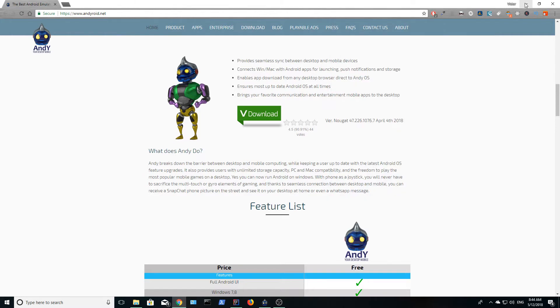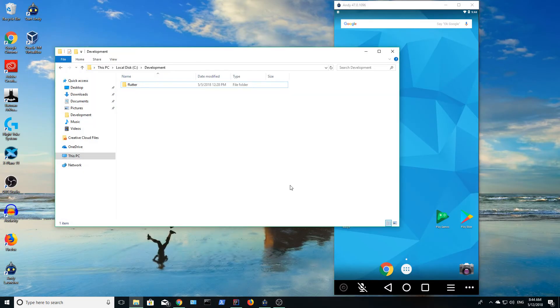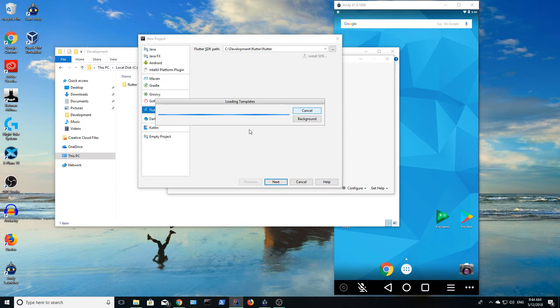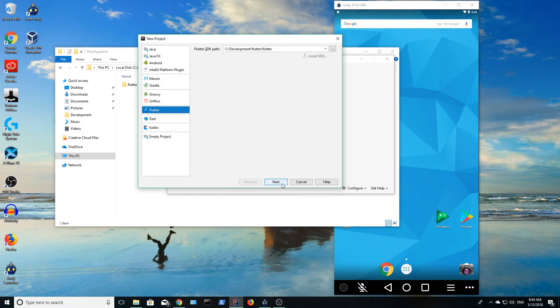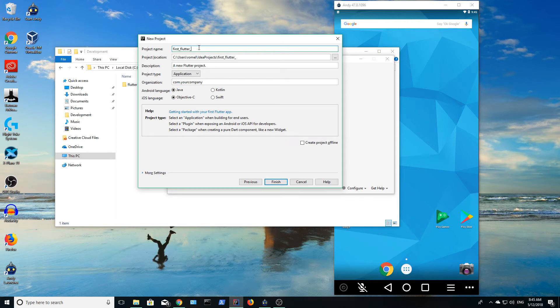To build Flutter apps, you need to have the Flutter SDK installed. I have mine installed in a folder named Development. Open IntelliJ and create a new project. Select Flutter and ensure that the IDE points to the path of the Flutter SDK. Give your project a name and select Java for the Android programming language and Swift for the iOS programming language.